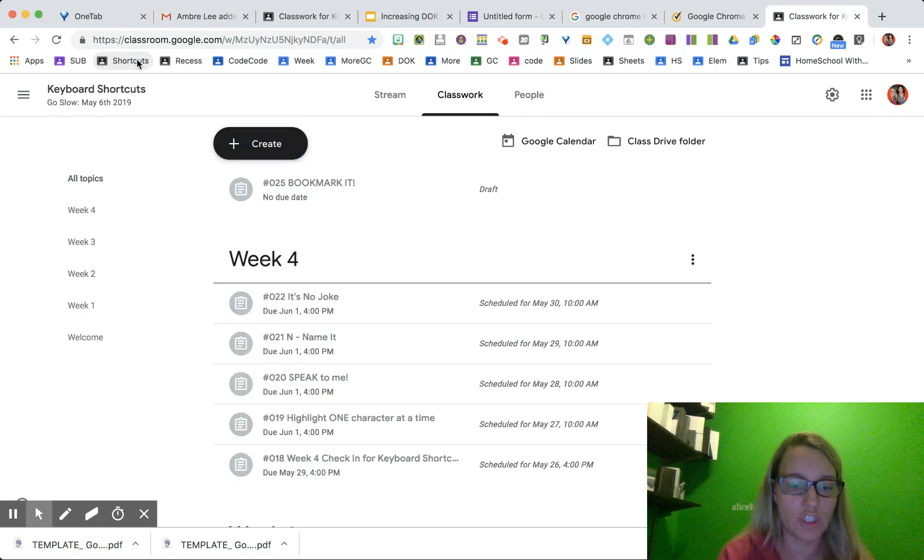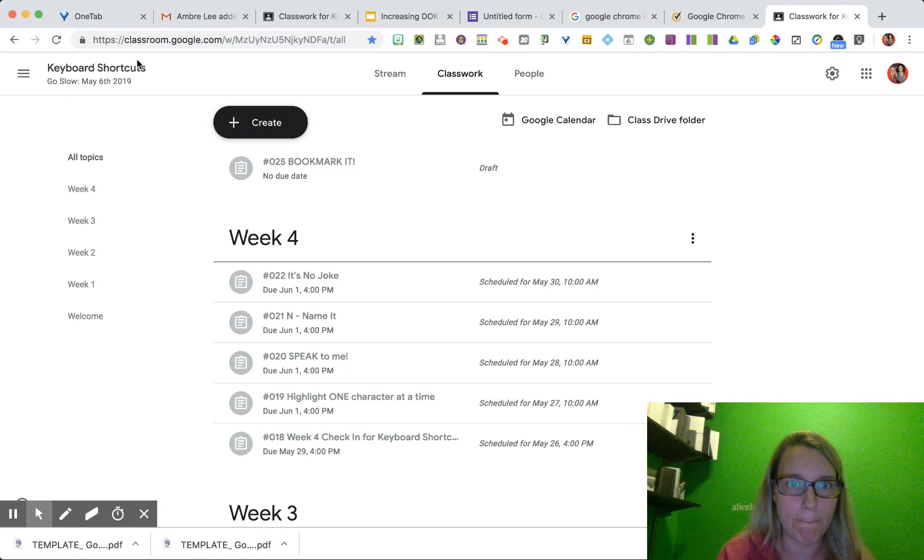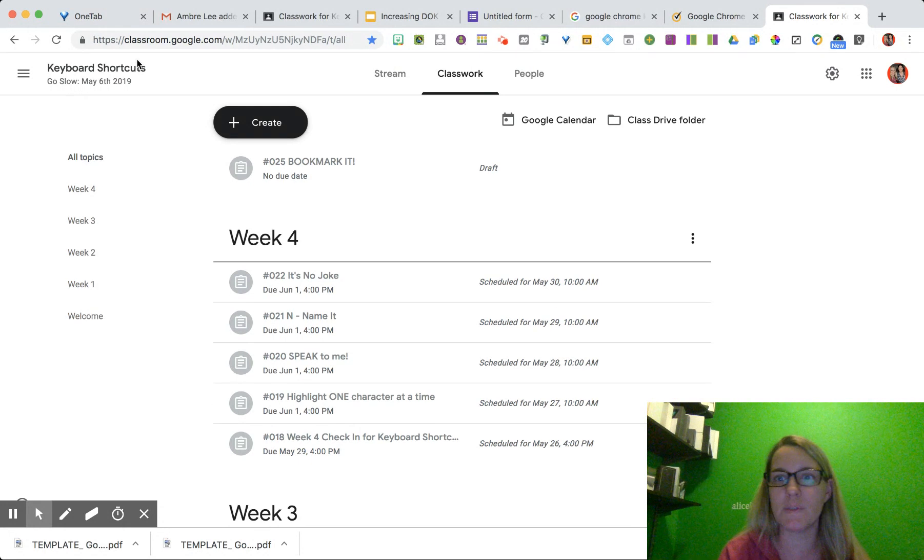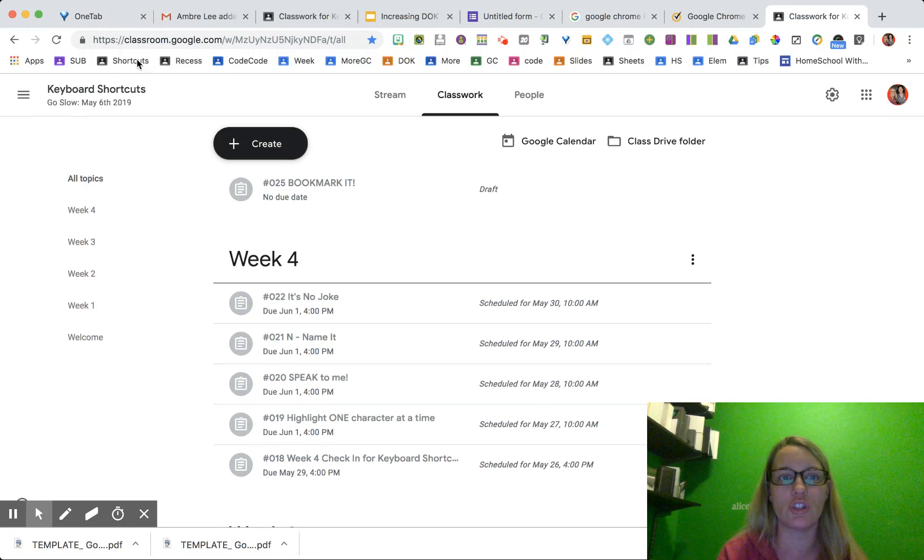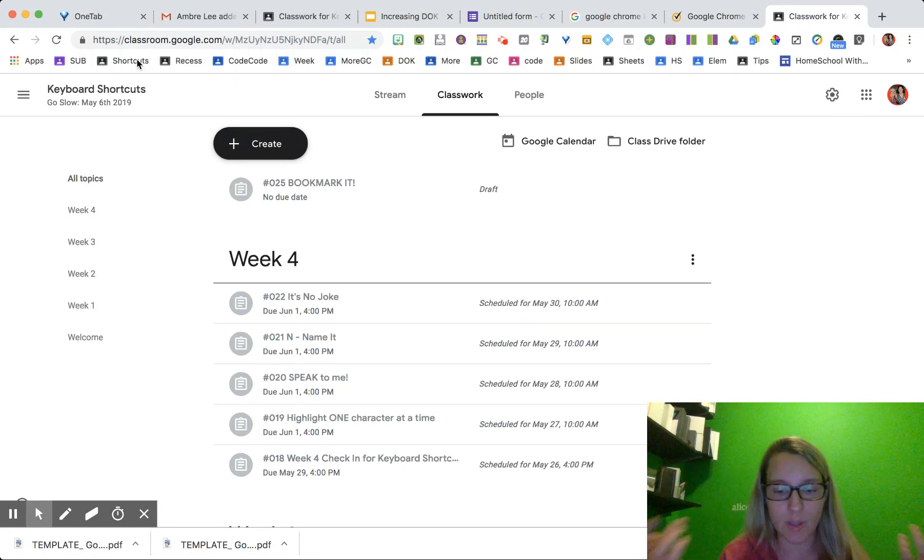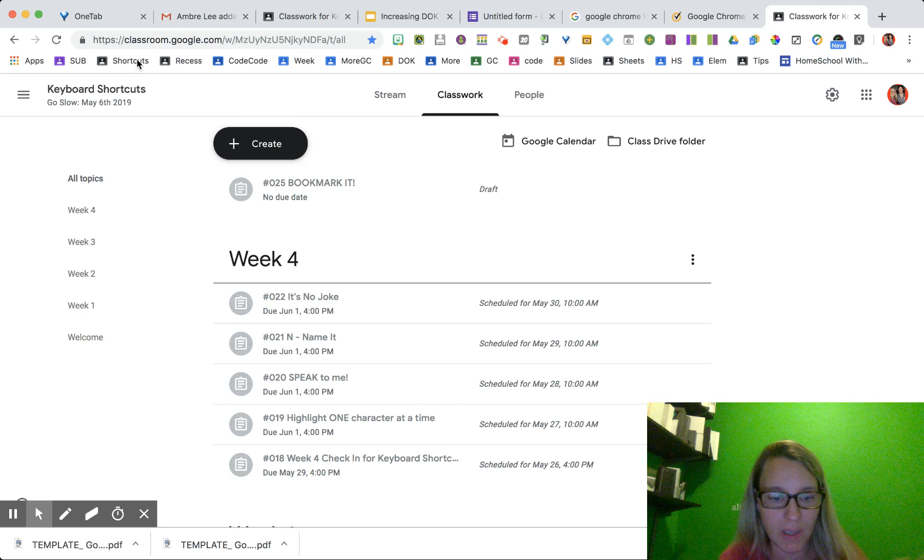Now Control+Shift+B. Whoops, what happened to my bookmark bar? Control+Shift+B. Now I'm on a Mac. So Command+Shift+B.